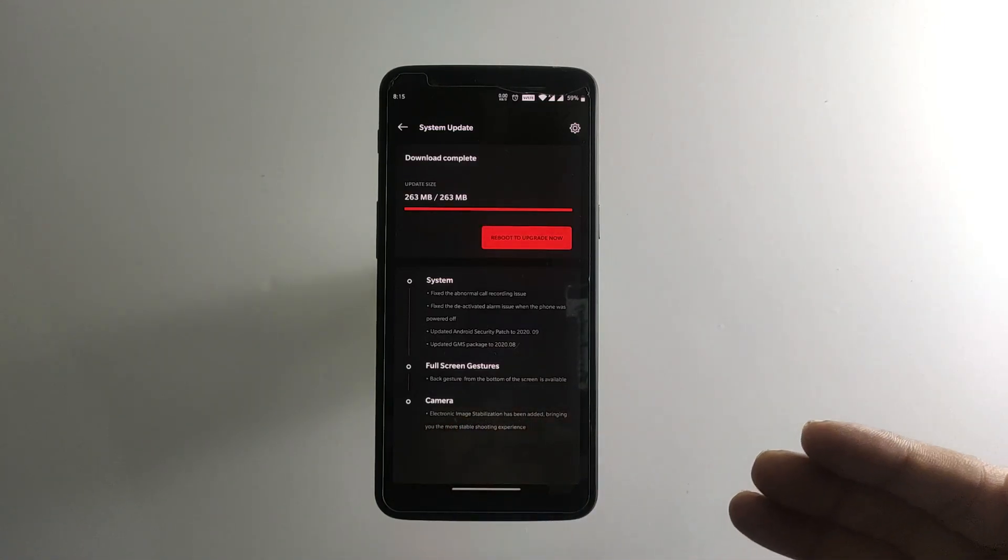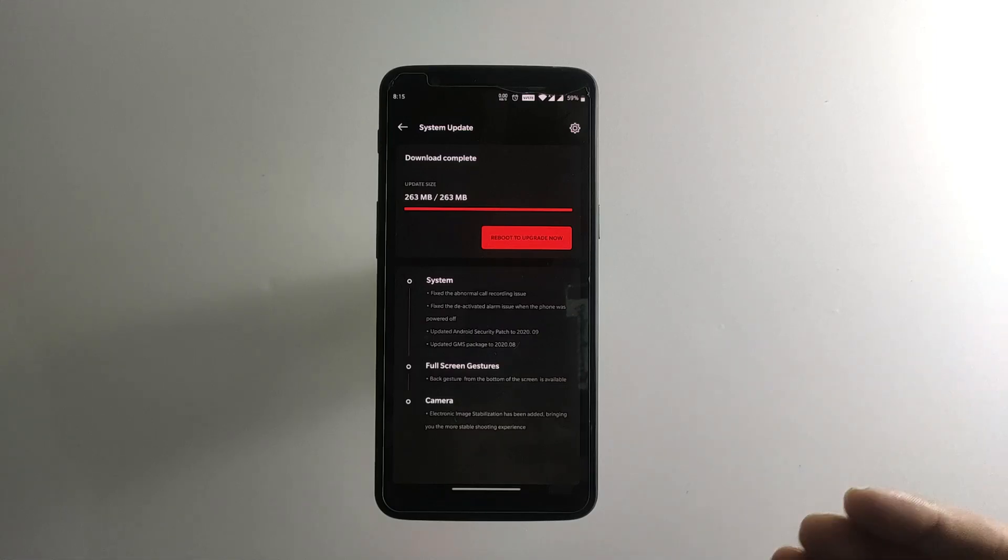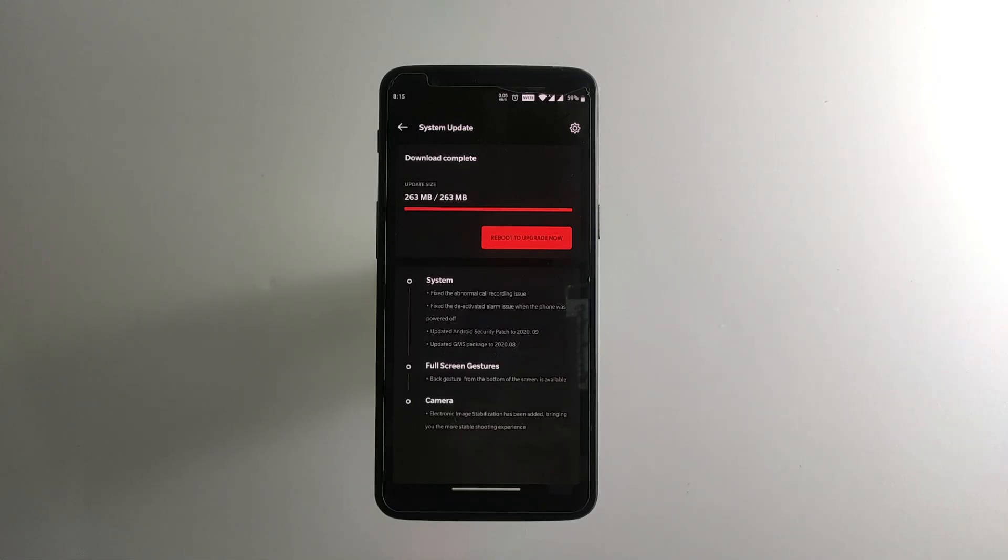We have some EIS stabilization again enabled in the camera department. So let's quickly install the update and see what are the changes.